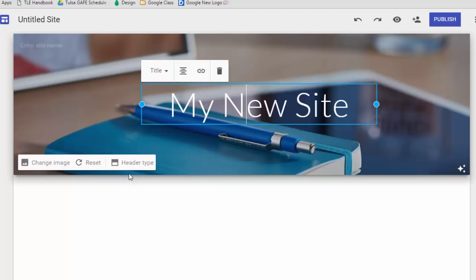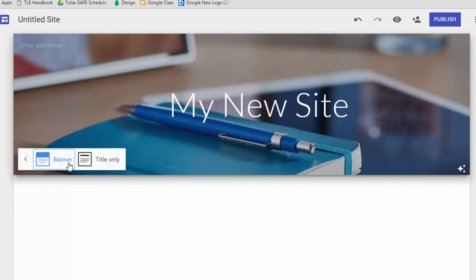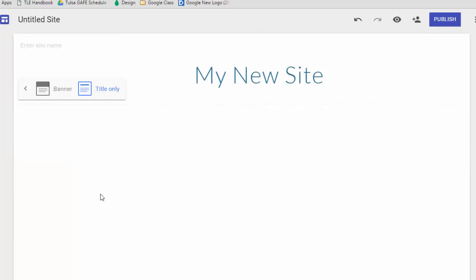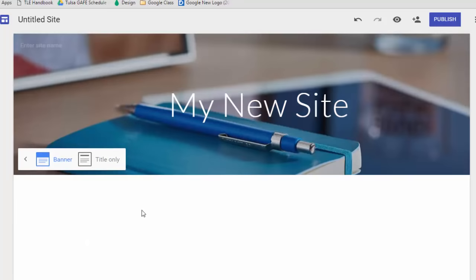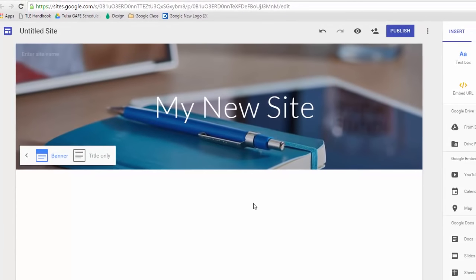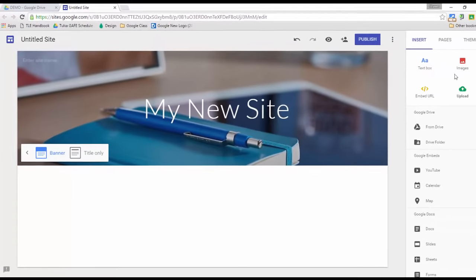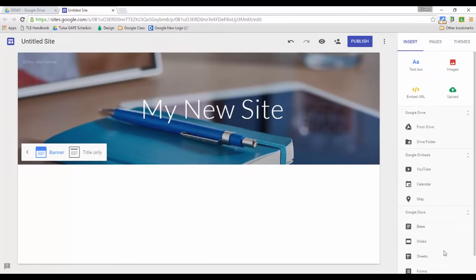You can change the header type by clicking this so that it's either a banner as we see here, or you can just do a title only, which is a new feature they've added within the past few weeks. I'm going to change that back to banner, and then when you're ready to add content to your site all you have to do is go over to the right sidebar.